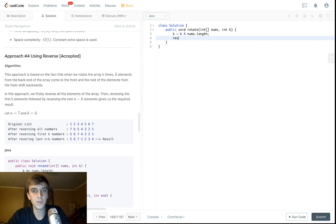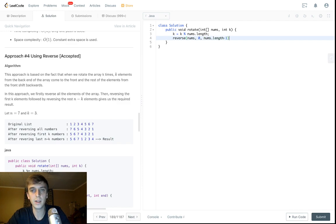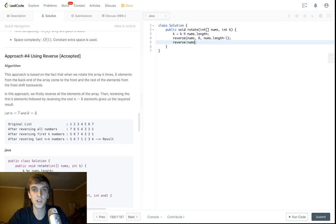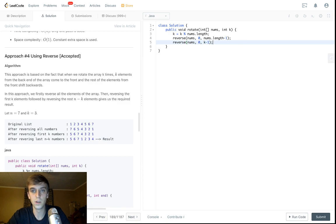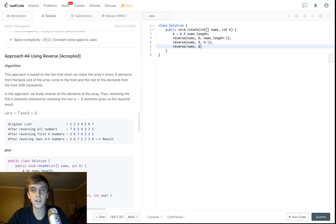We're going to do the steps, right? So we reverse nums from 0 to nums.length minus 1. We reverse the whole array. Then once we reverse the whole array, we reverse the first k letters. So we pass in nums, we're going to do from 0 to k minus 1. These are indices, that's why we're adding the minus 1s here. And then we're going to reverse the leftover numbers.